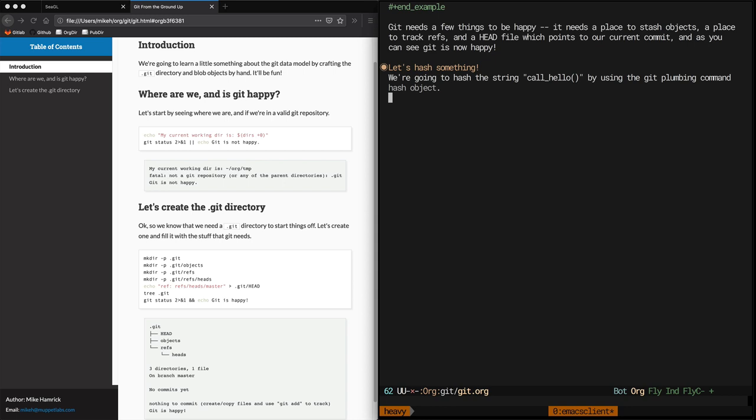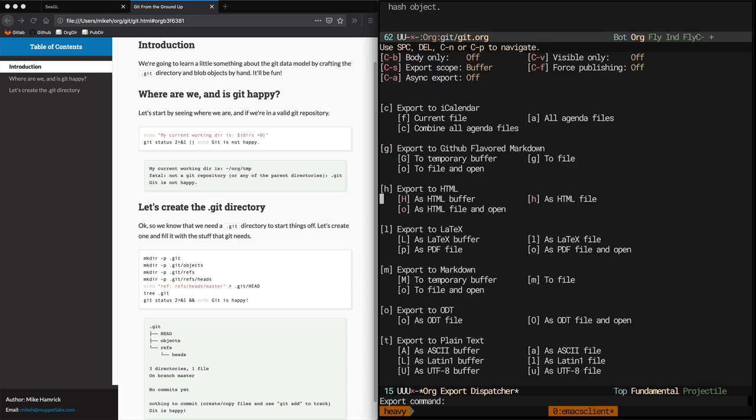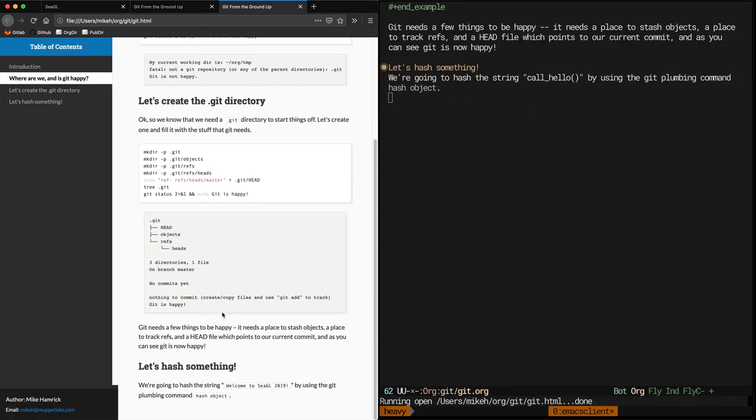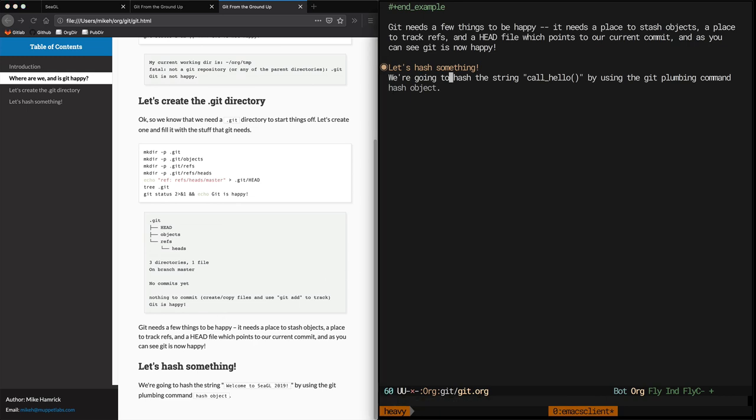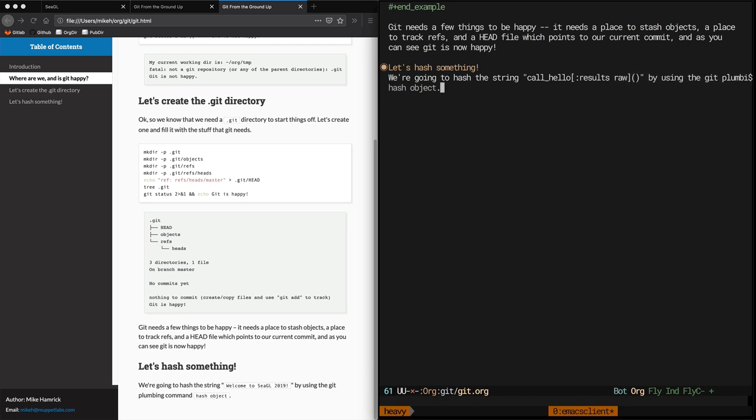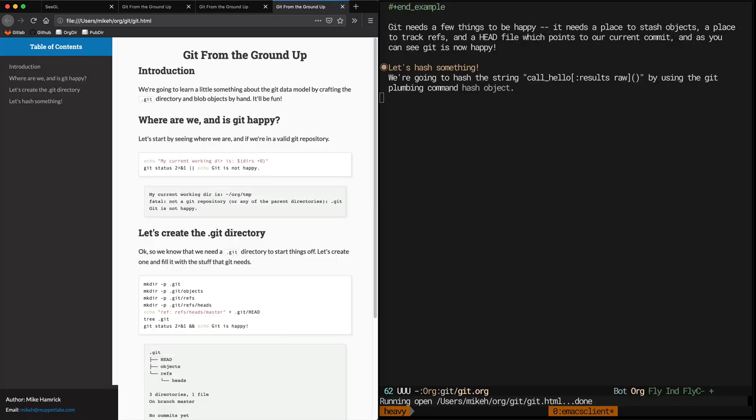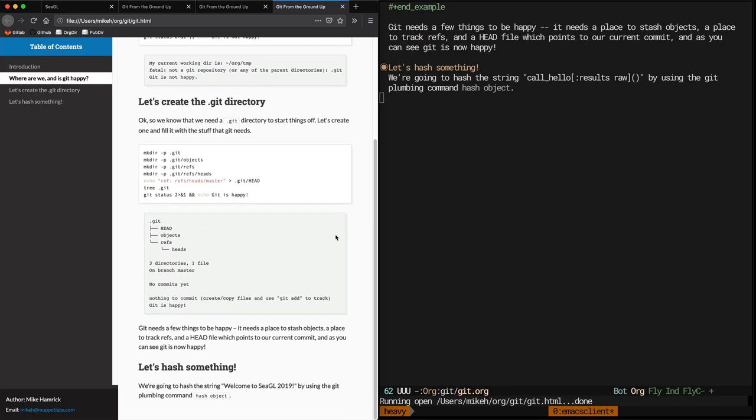Did it work? Let's export it to HTML and see what it looks like. By default org renders the output of inline functions in monospace, which I don't think looks very good here. We can fix it by adding a header tag to our function invocation. There we go, much better.